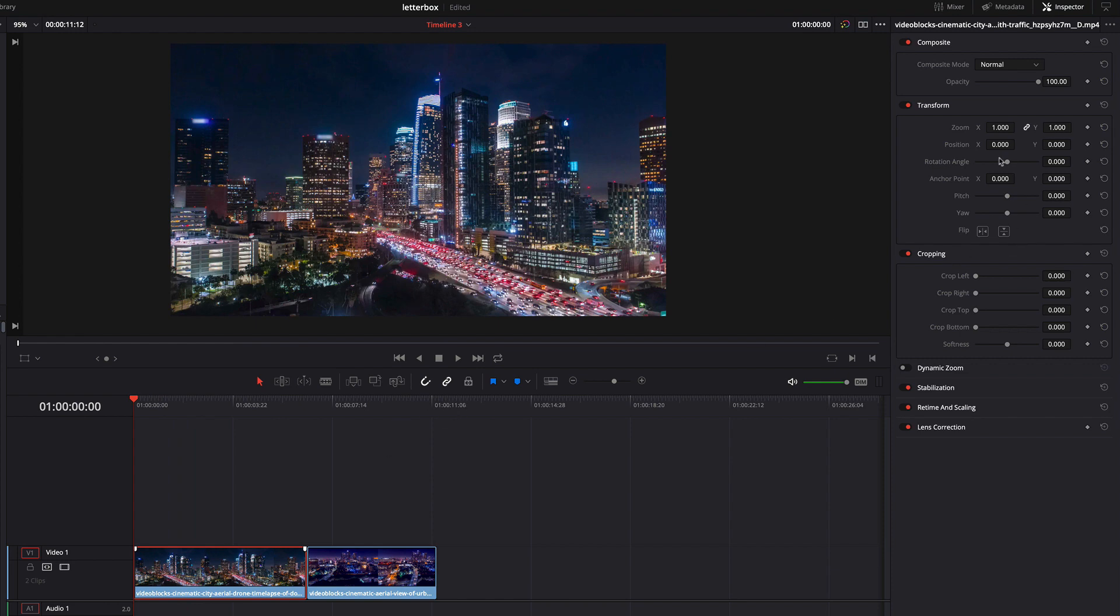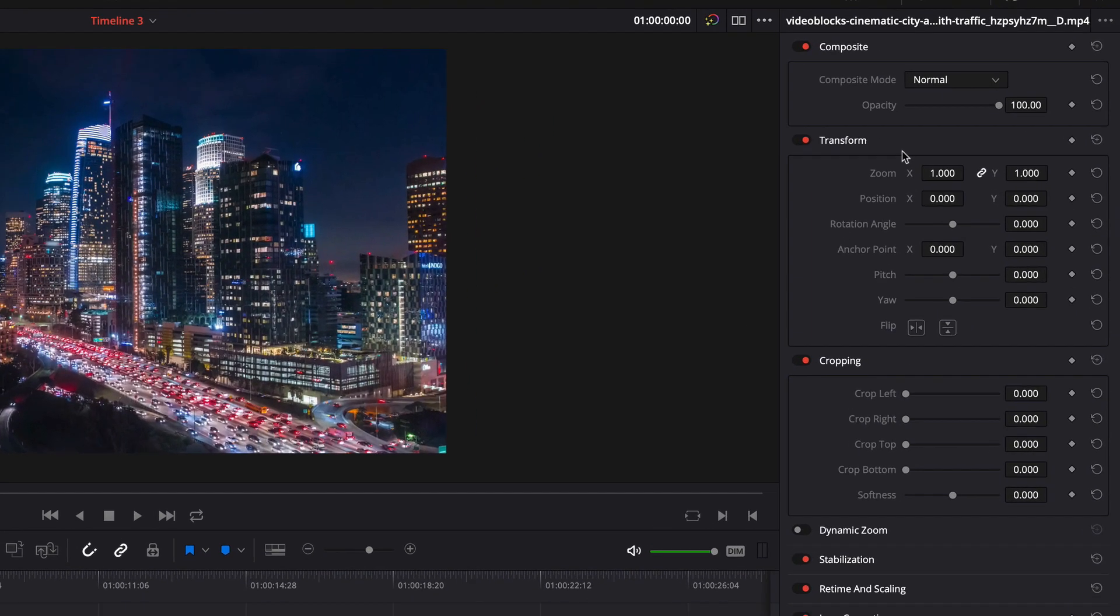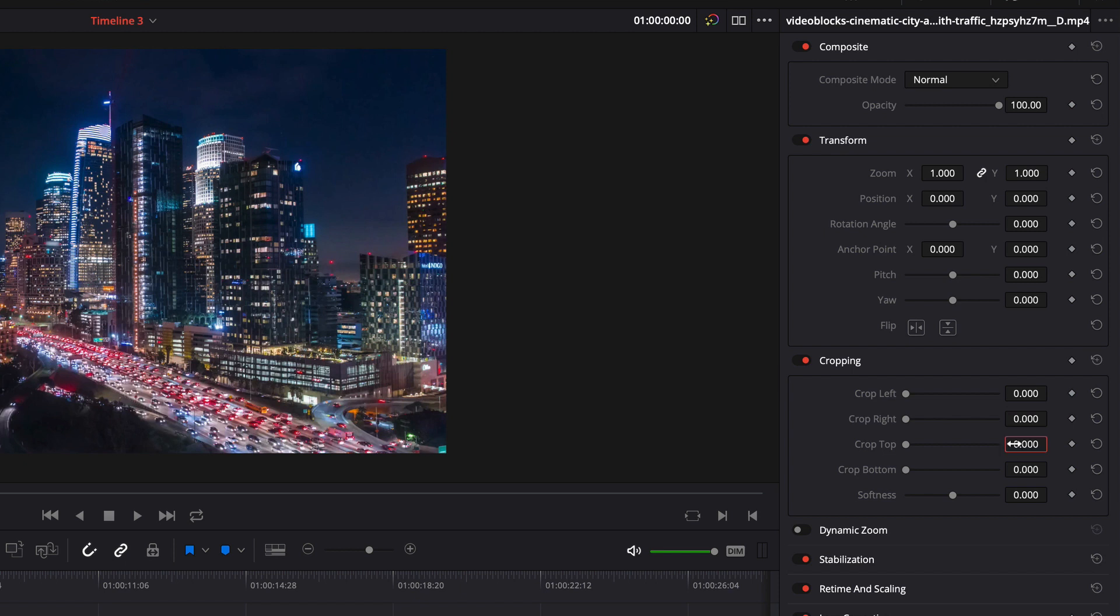Now I'm going to the inspector. Here you can find the cropping property. For testing, we change the value of the crop top and crop bottom property from 0 to 139.